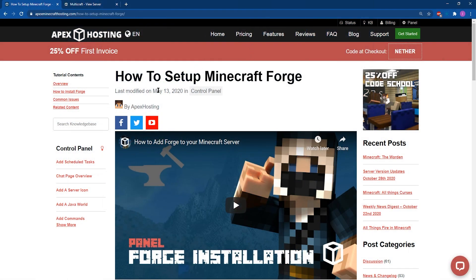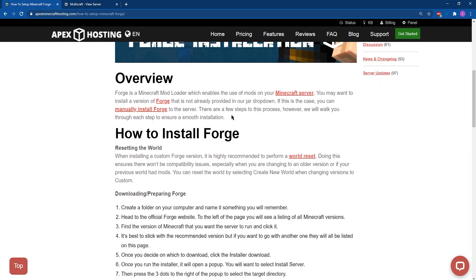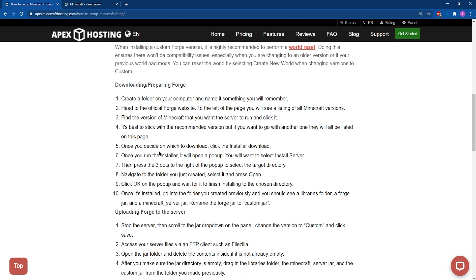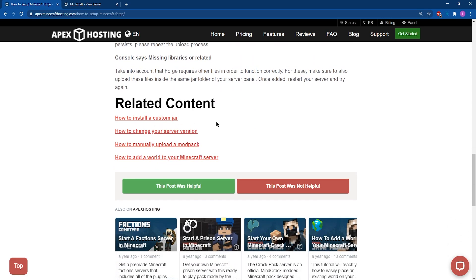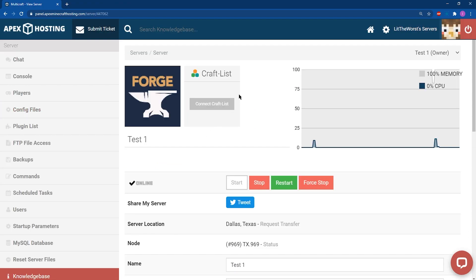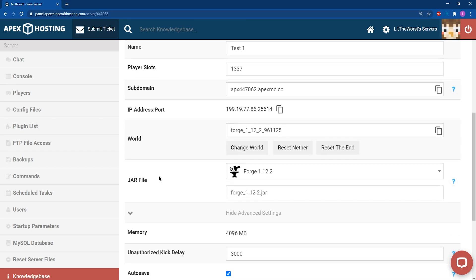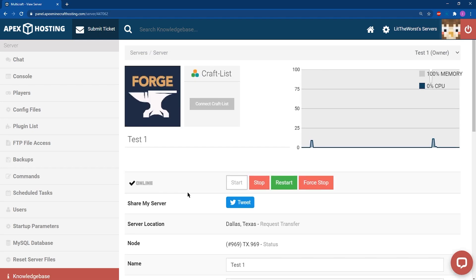In order to install Pam's Harvest Craft, you're going to need to make sure that your server is running a Forge version compatible with Pam's Harvest Craft. We're going to use 1.12.2 of Minecraft, so let's make sure that we have 1.12.2 of Forge installed. We can do this by heading to our main panel page of our server and then scrolling down to the jar file selection. From there, click on the drop down and make sure that it says Forge 1.12.2, or whatever version of Minecraft Pam's is made for.